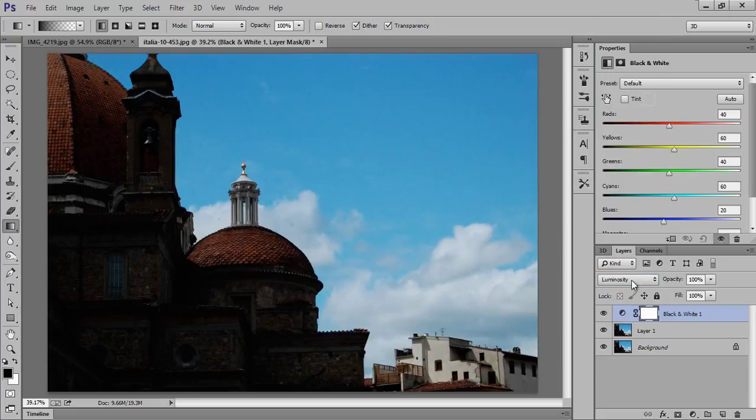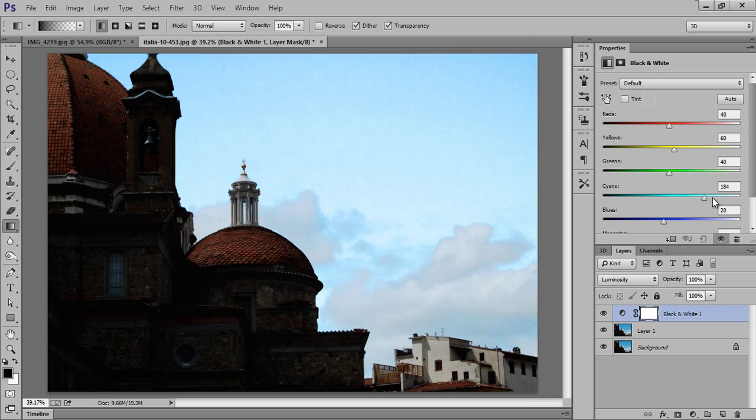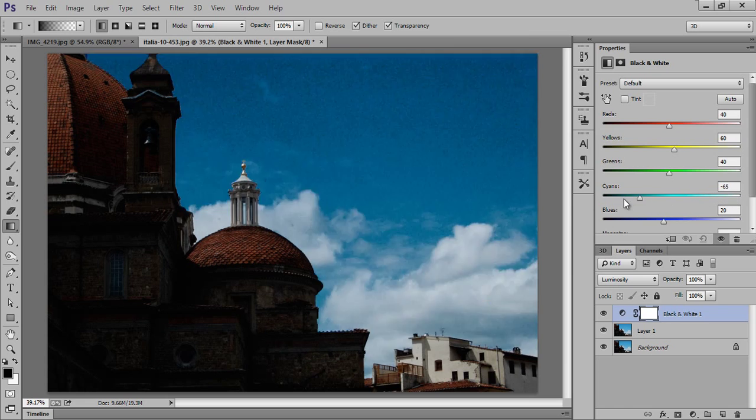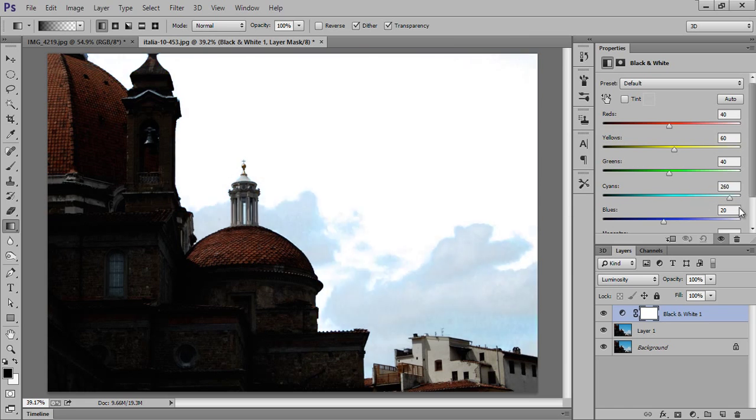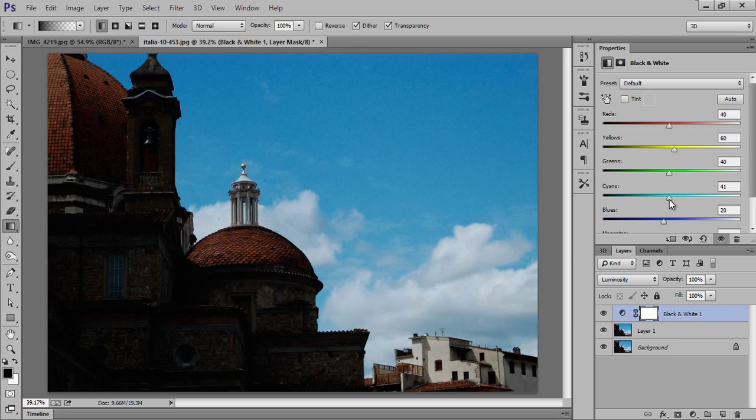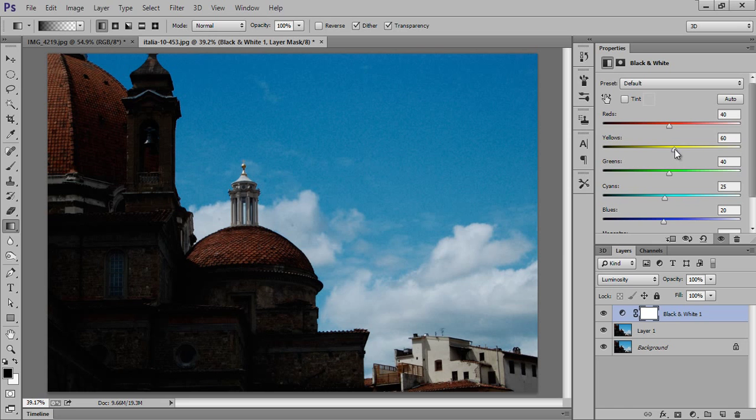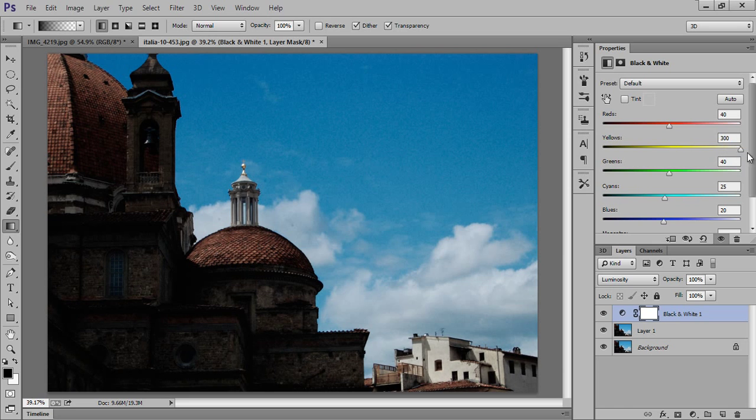Now this is blue color, so I will move the slider of the cyan and you can see the effect. This is the power of luminosity and blending mode. I want to control some light in this part, so I'll adjust yellow and red.